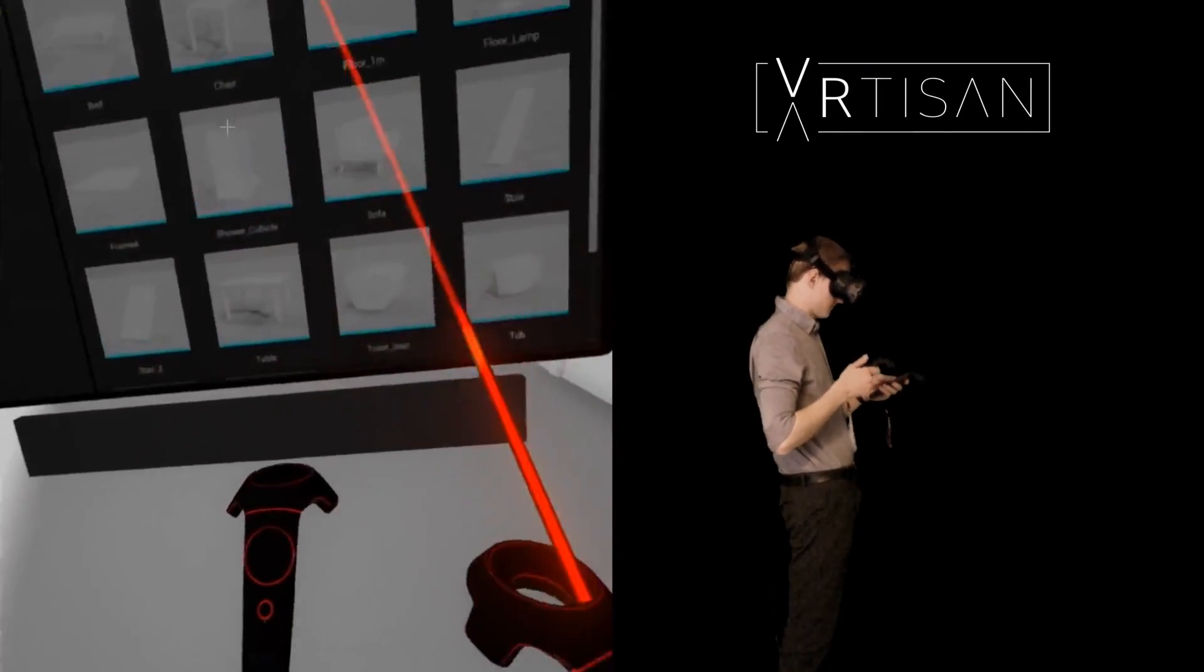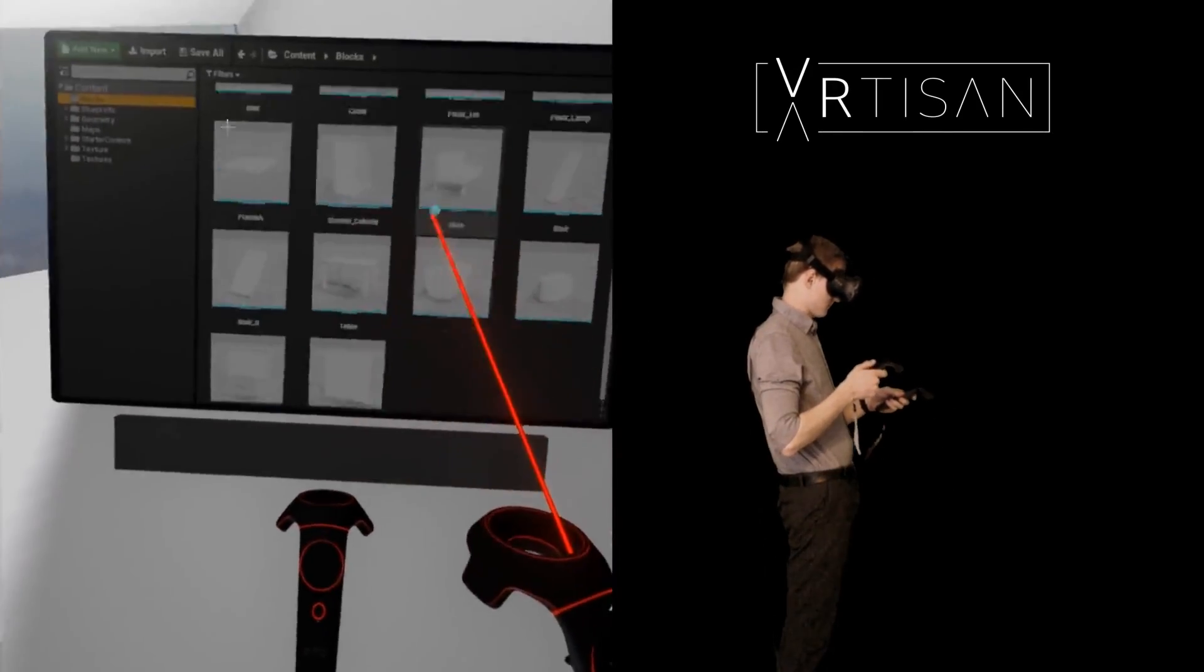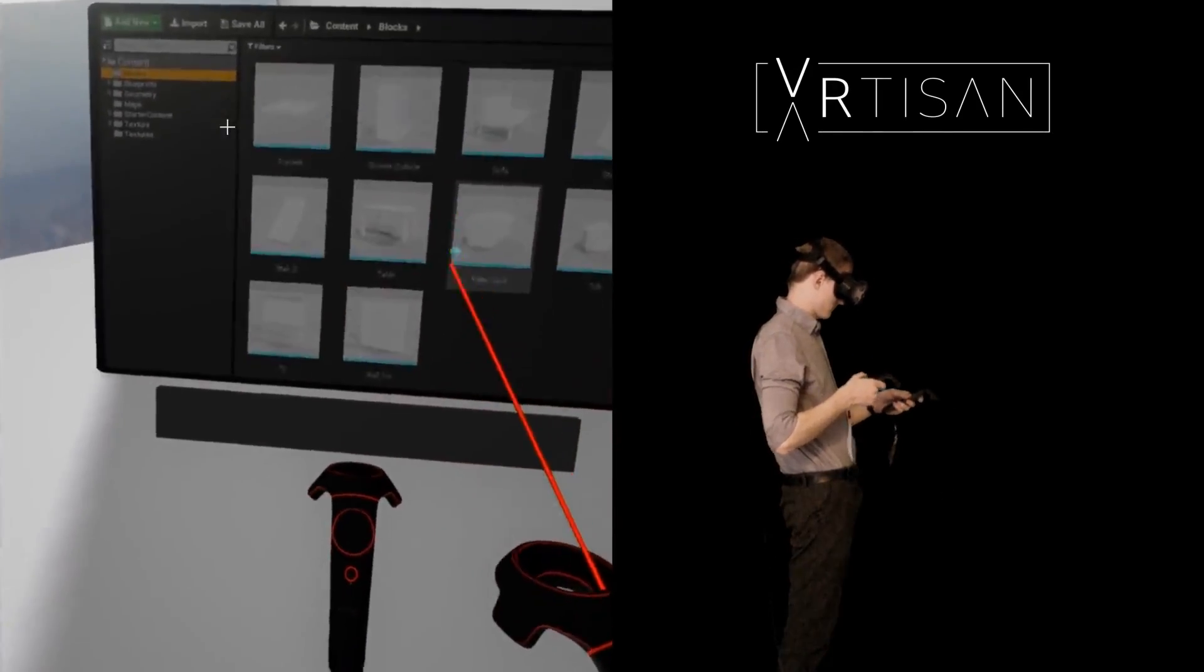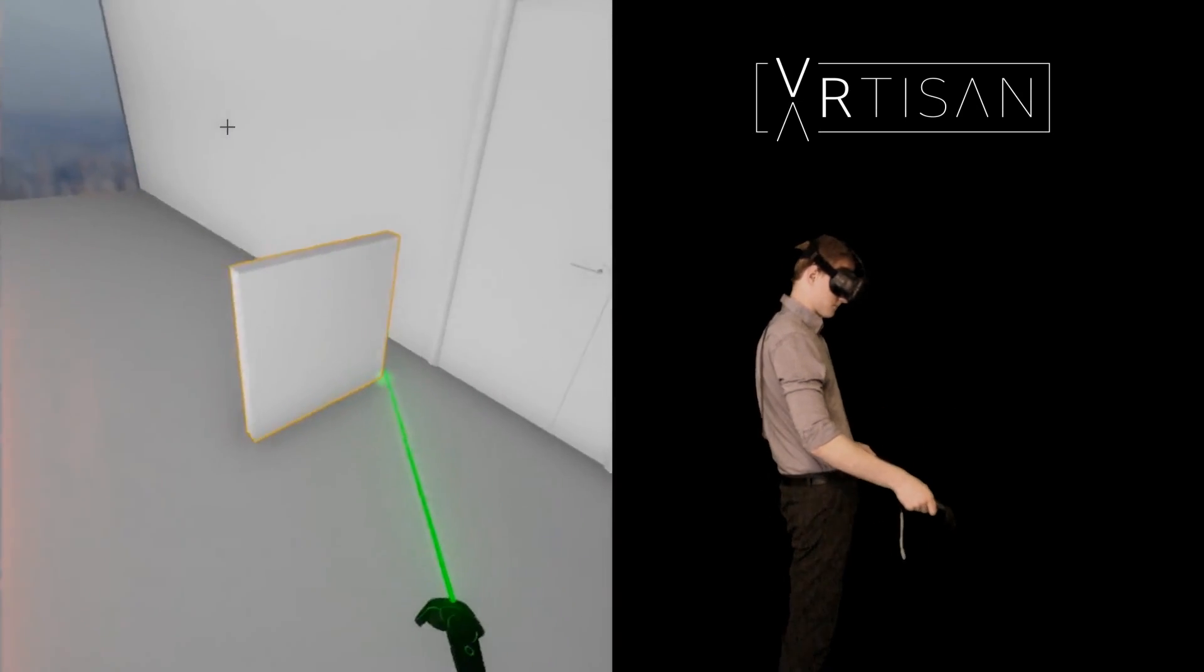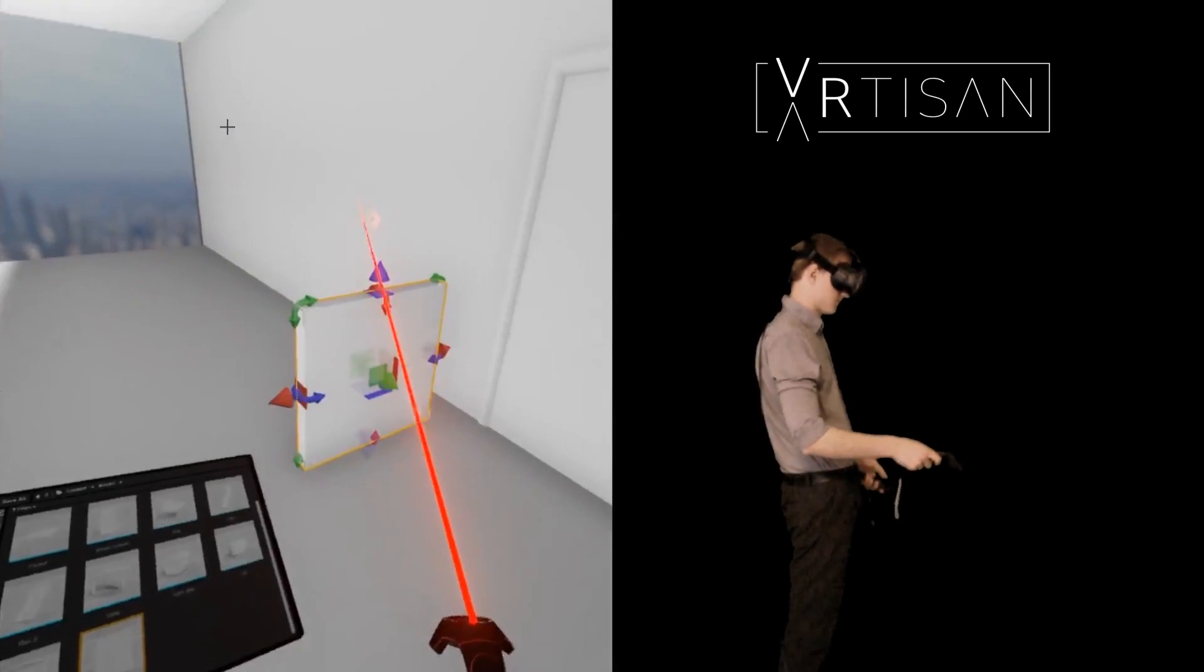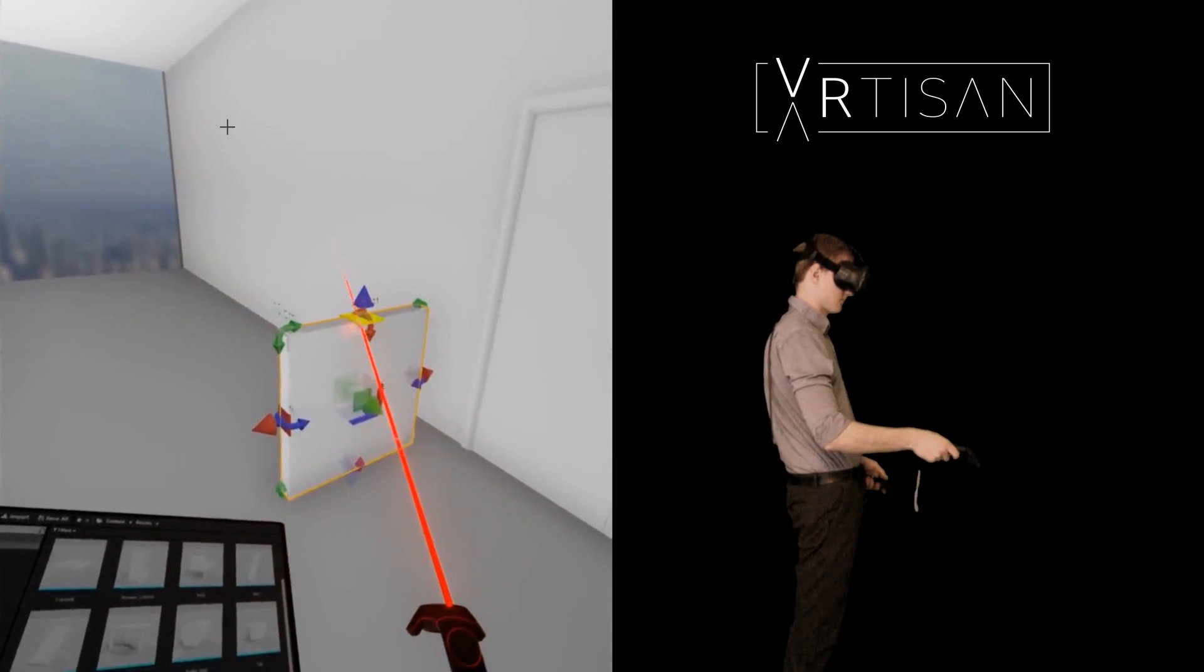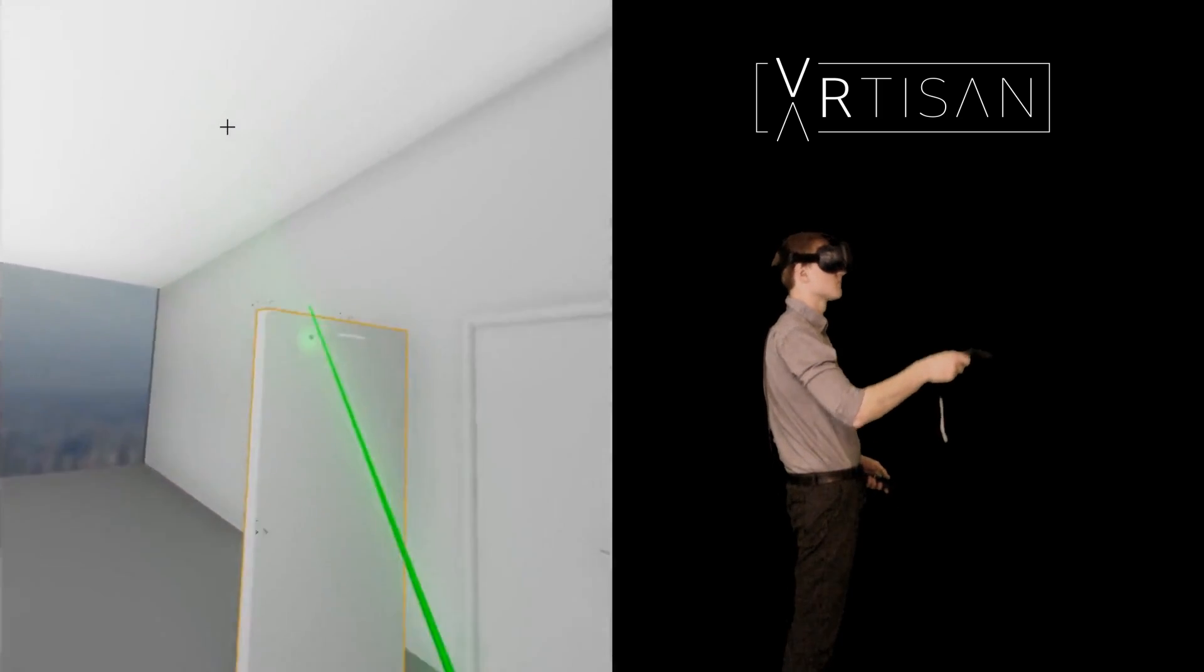I come from an architectural background and when I started my studies I quickly noticed the difficulty in converting my intuitive understanding of spaces into scale drawings.